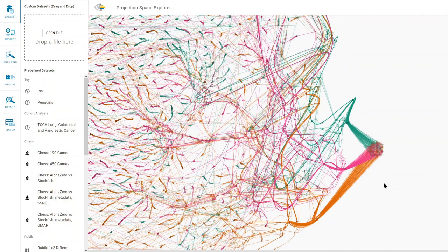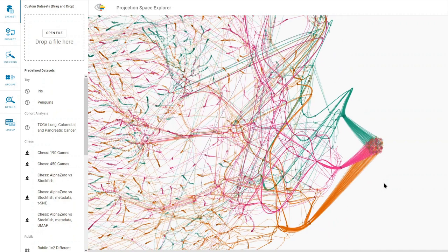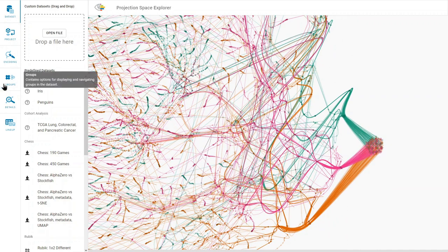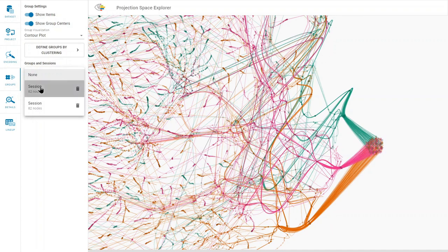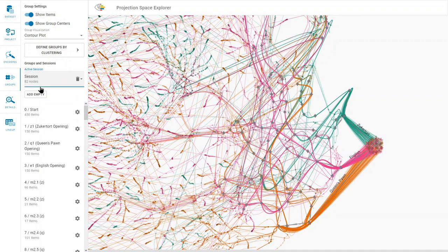We go into the Groups menu and select the predefined session. The session contains a hierarchy of groups containing the most common chessboard states for the first 10 moves in the game.